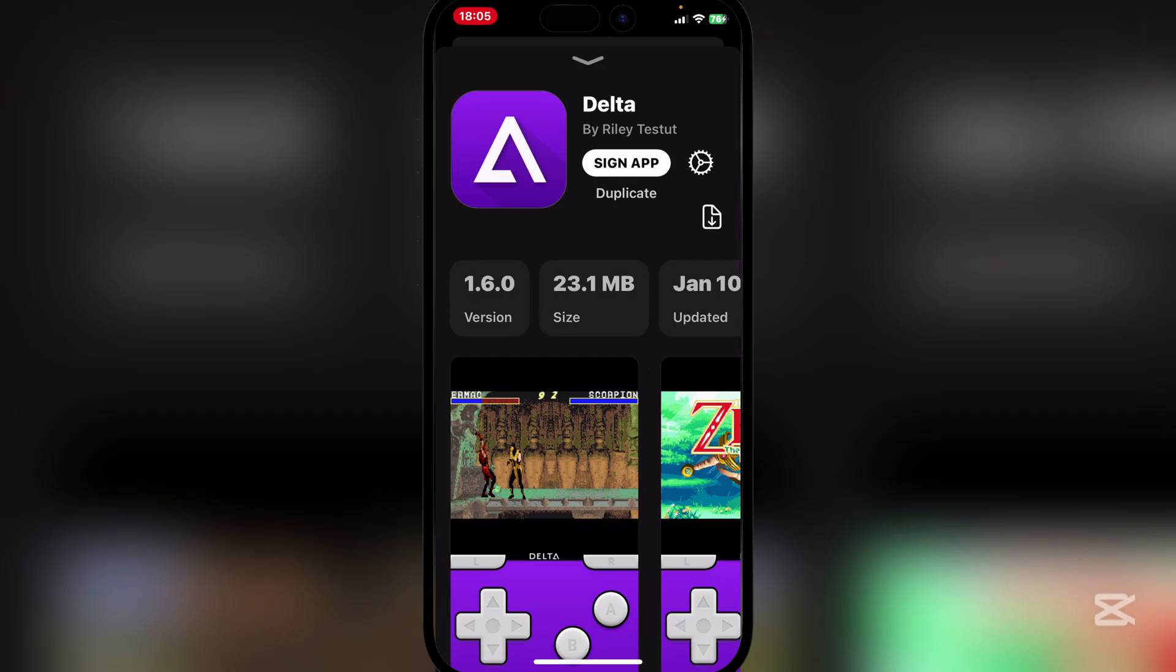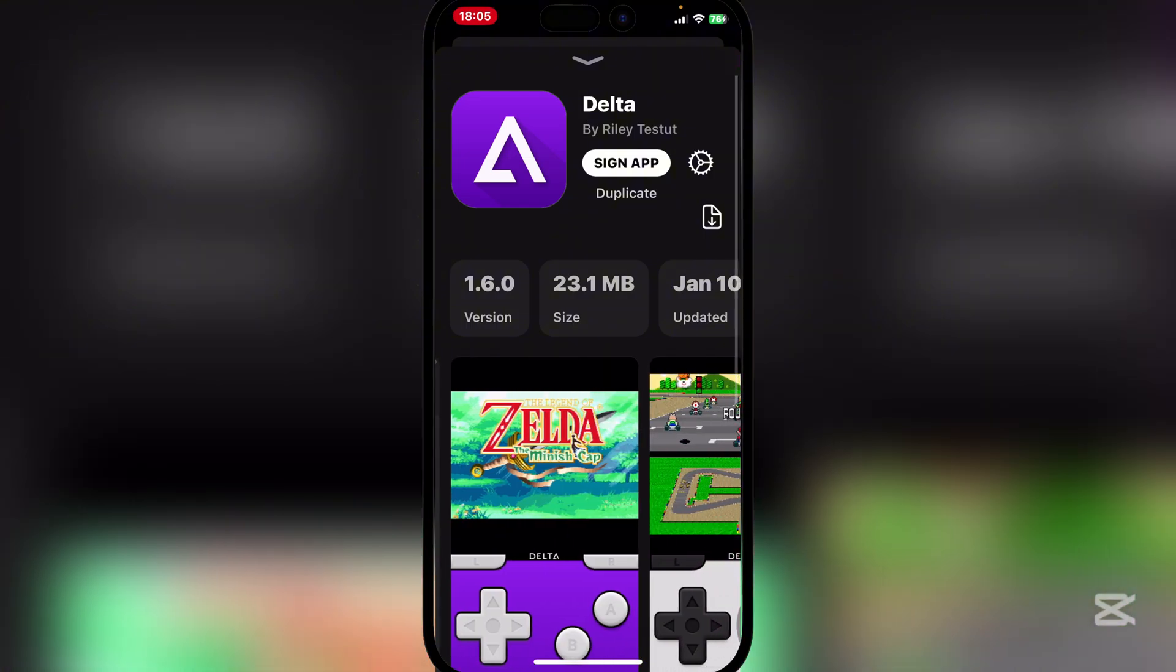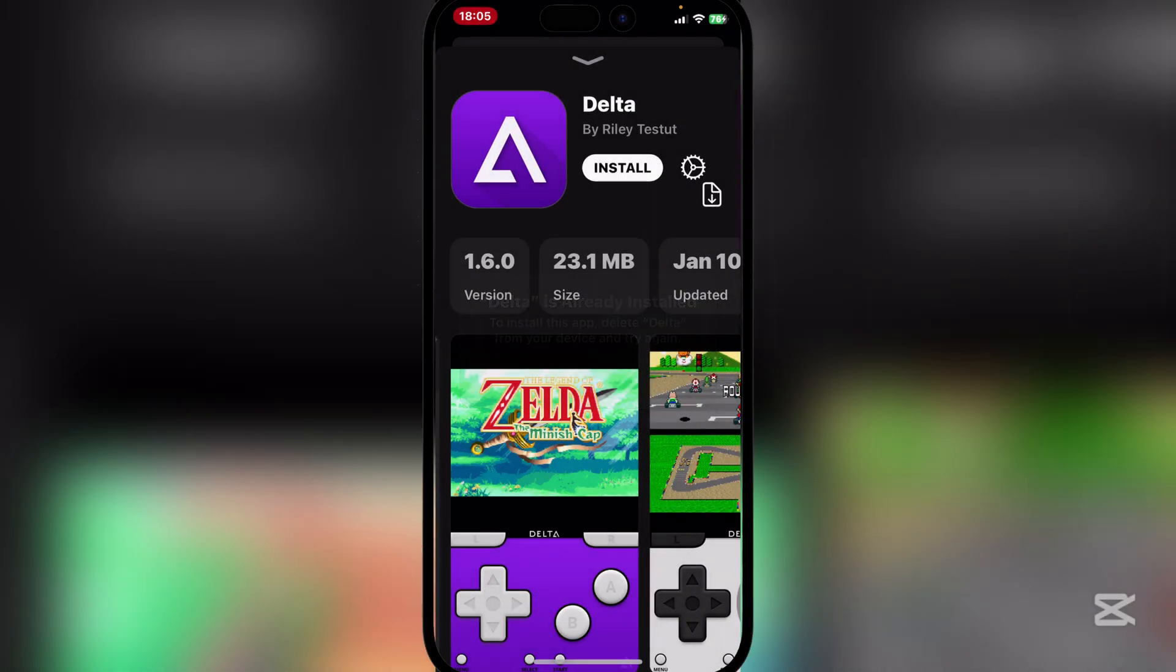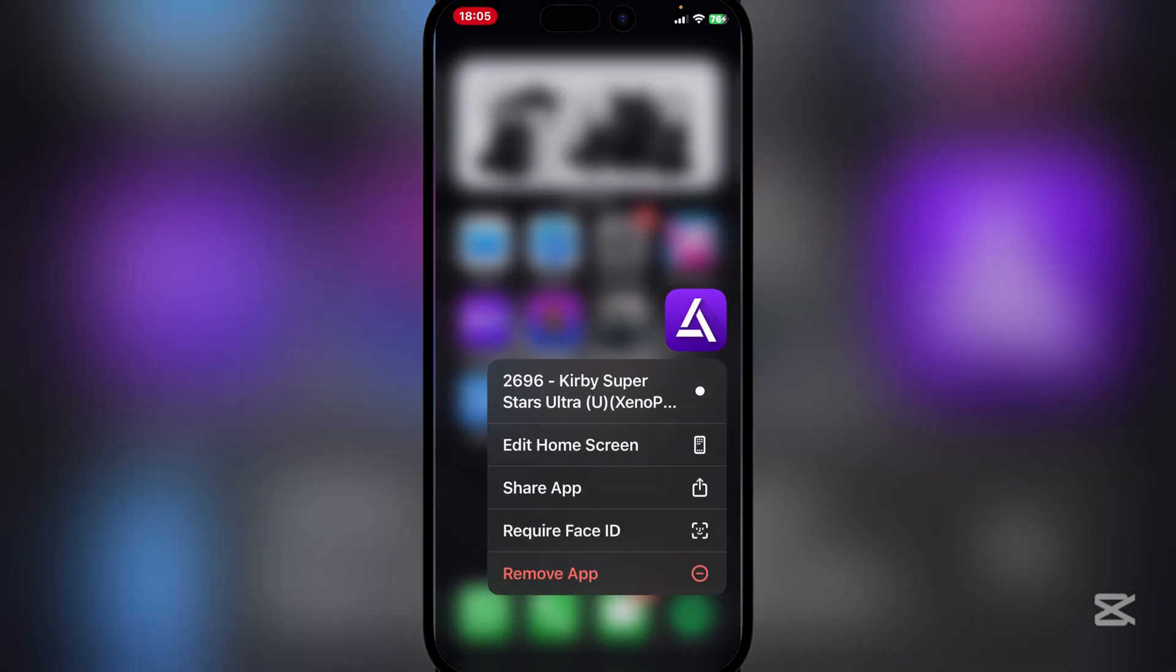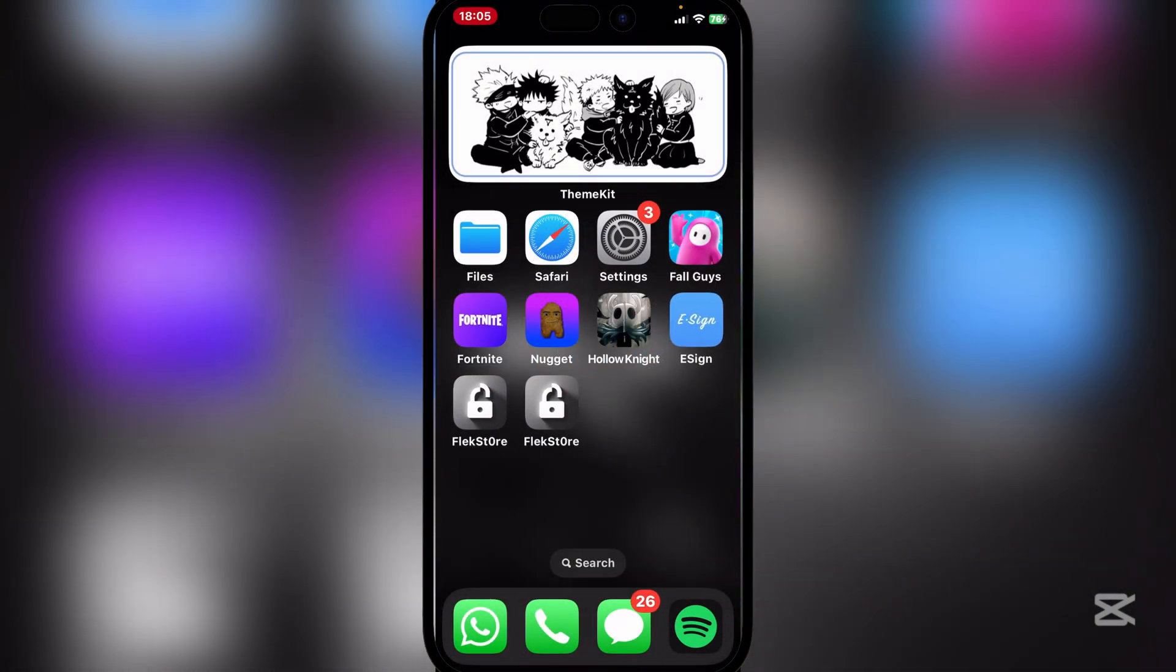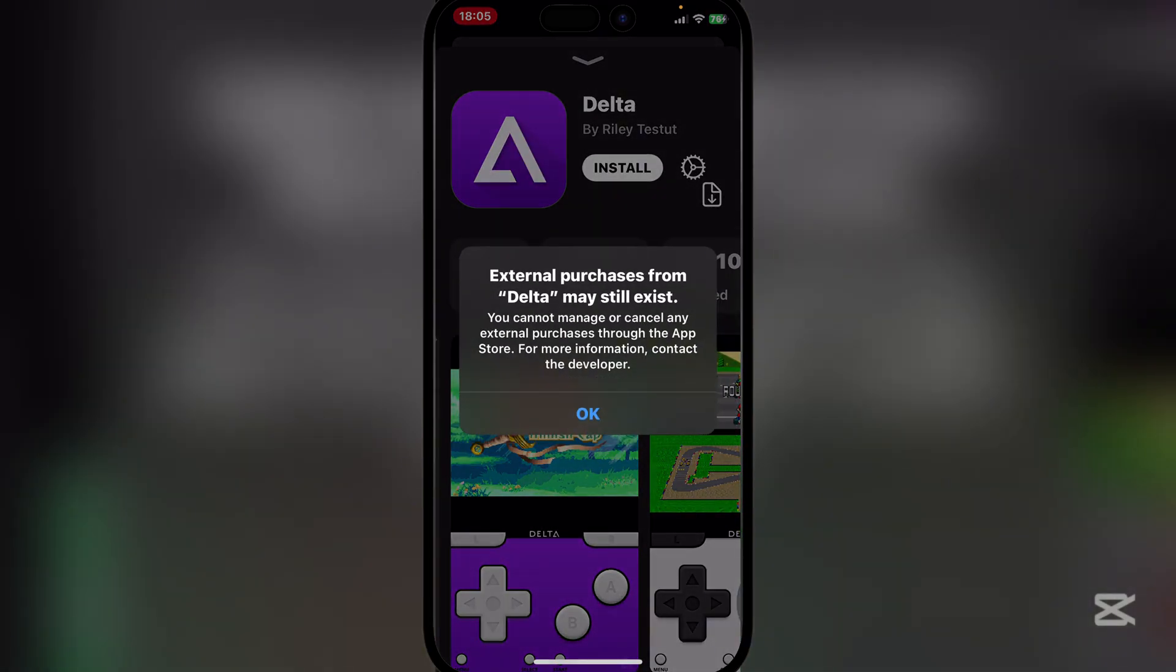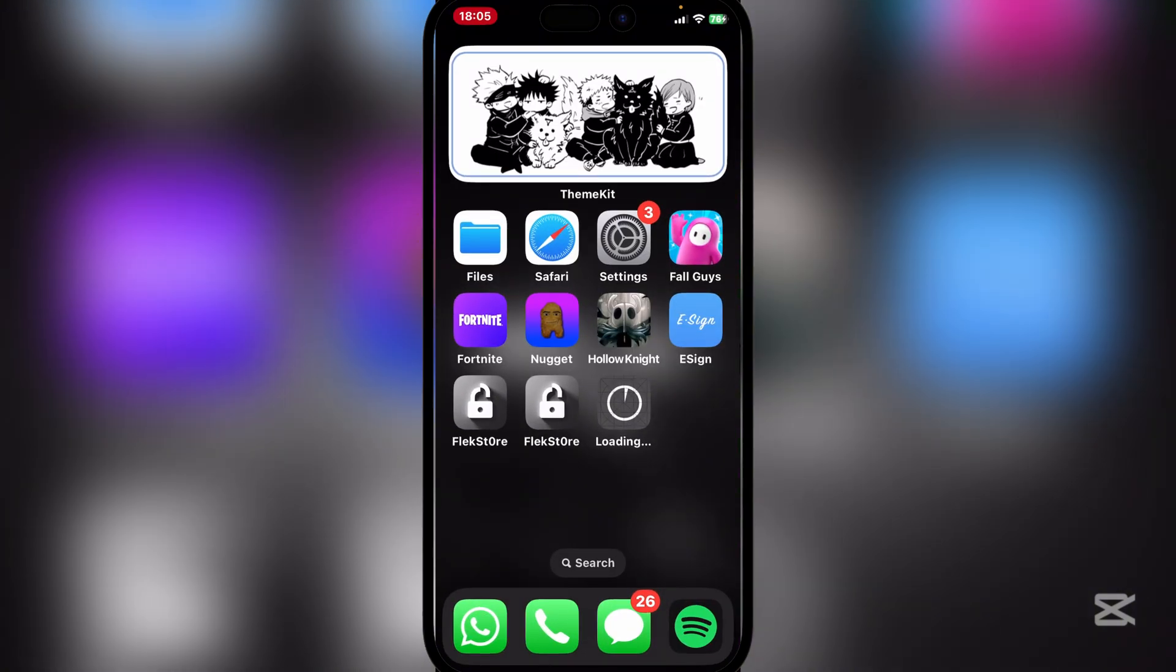It's very easy and simple to actually install IPA files. Simply hit on sign app right there. Now just wait for it to sign the apps and then simply hit on install. Since we already have Delta installed I'm just gonna move it right there and now let's go back and then hit on install again. As you can see it is very easily beginning installing right there.